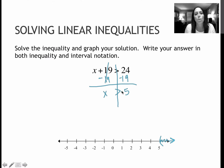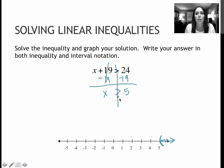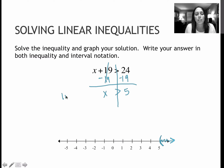Basically, it's all the numbers greater than 5, but remember that this says it doesn't include 5. If I'm writing my answer in inequality notation, that's this one — inequality notation saying x is greater than 5.